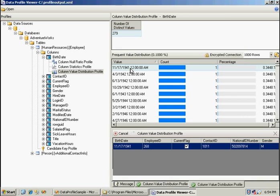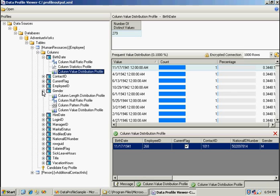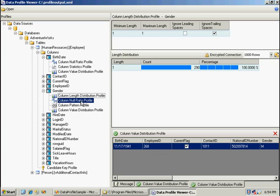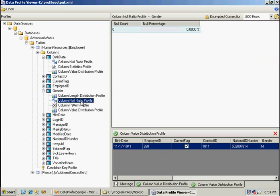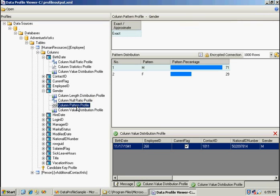And look at gender. See the column length distribution. We can see that 1 is min and 1 is max, so by that we would assume that everything is either an M or an F. There's no nulls, and that's the pattern. You see that it's an M or an F. You can see the distribution here: males and females.